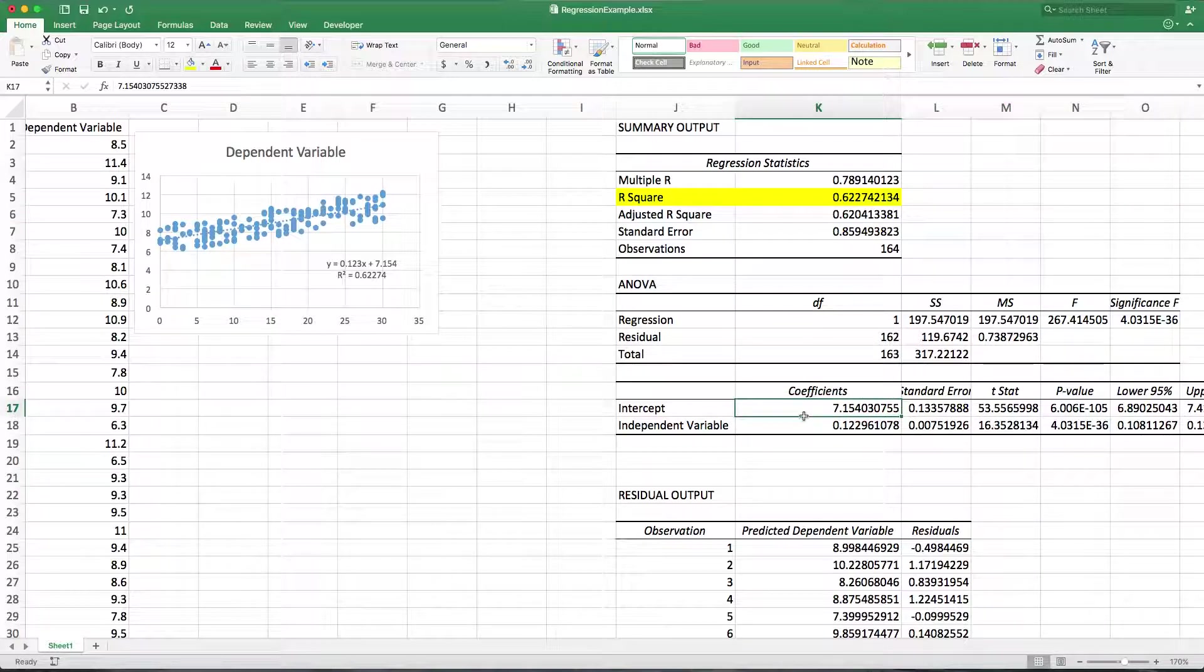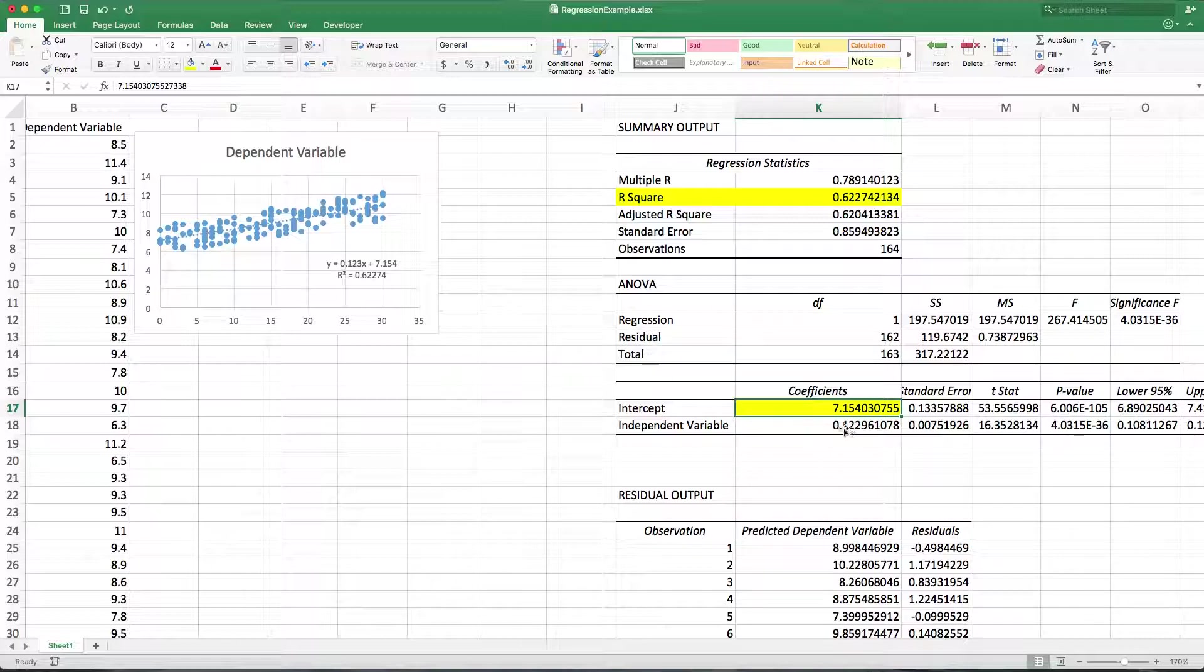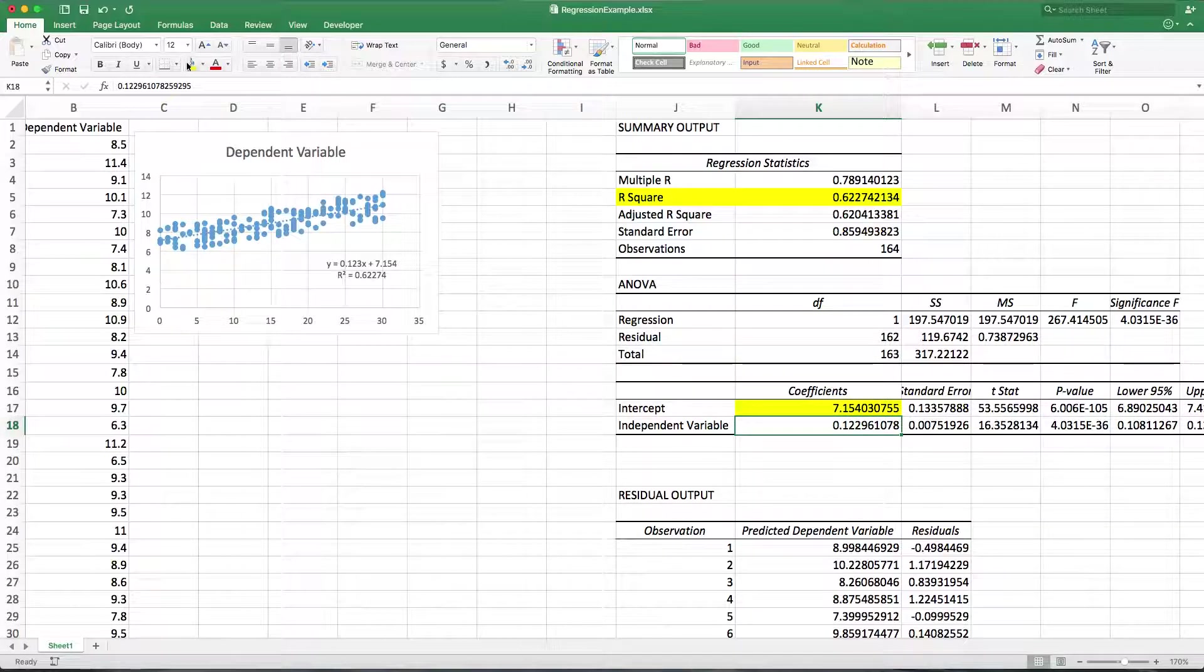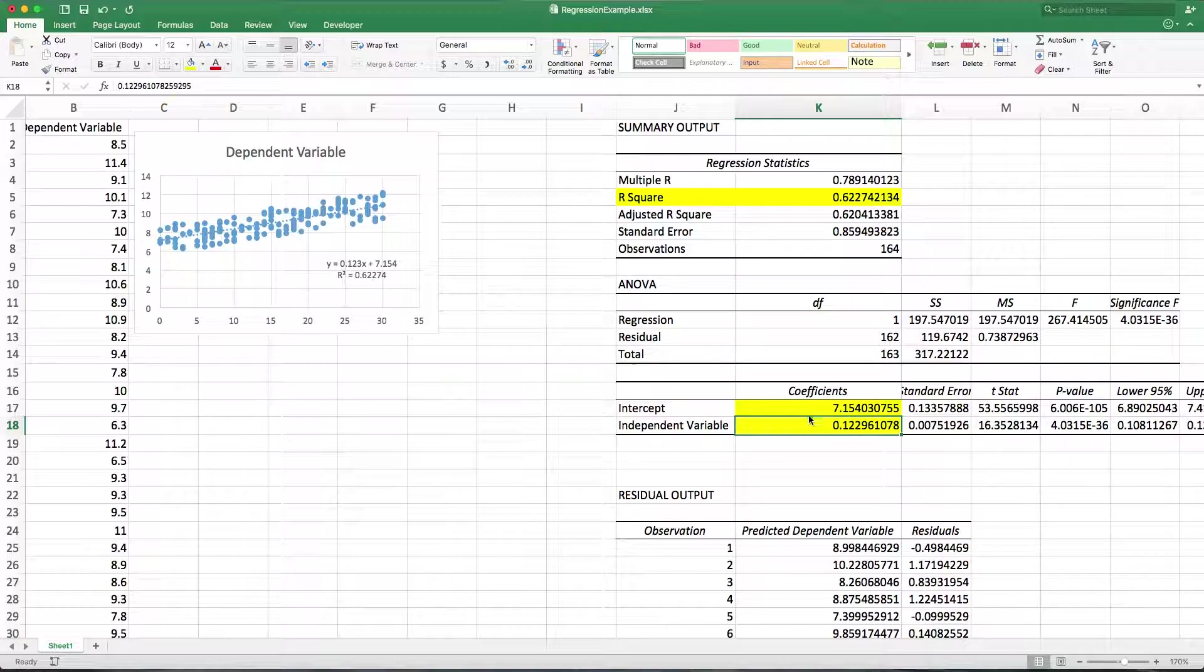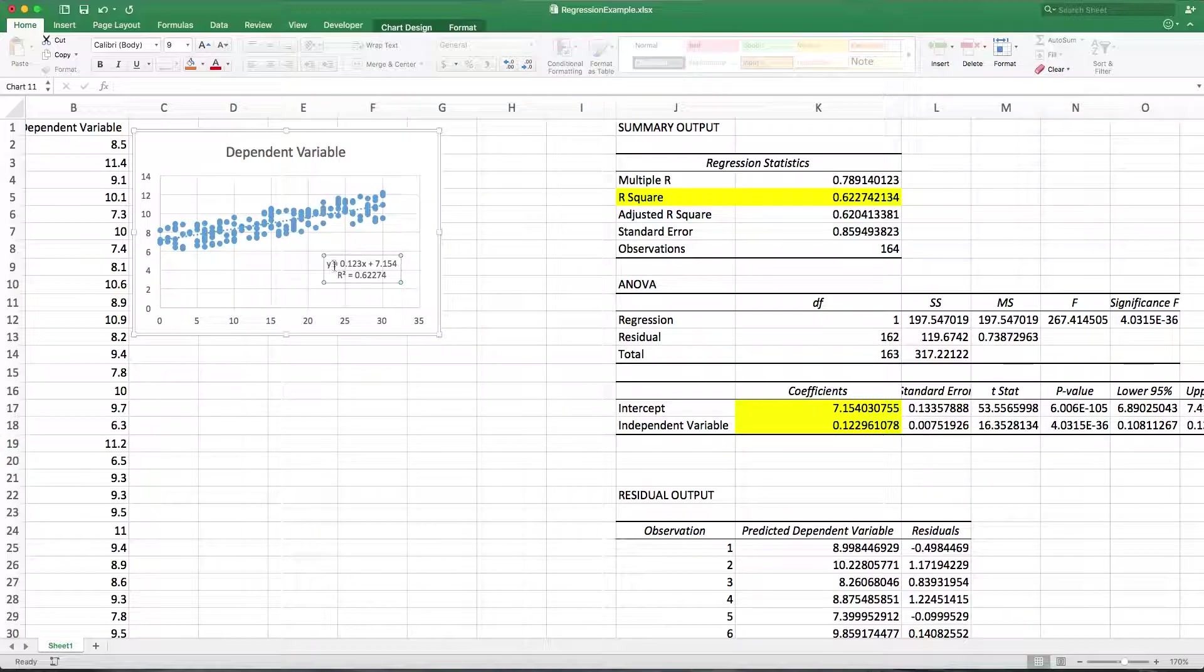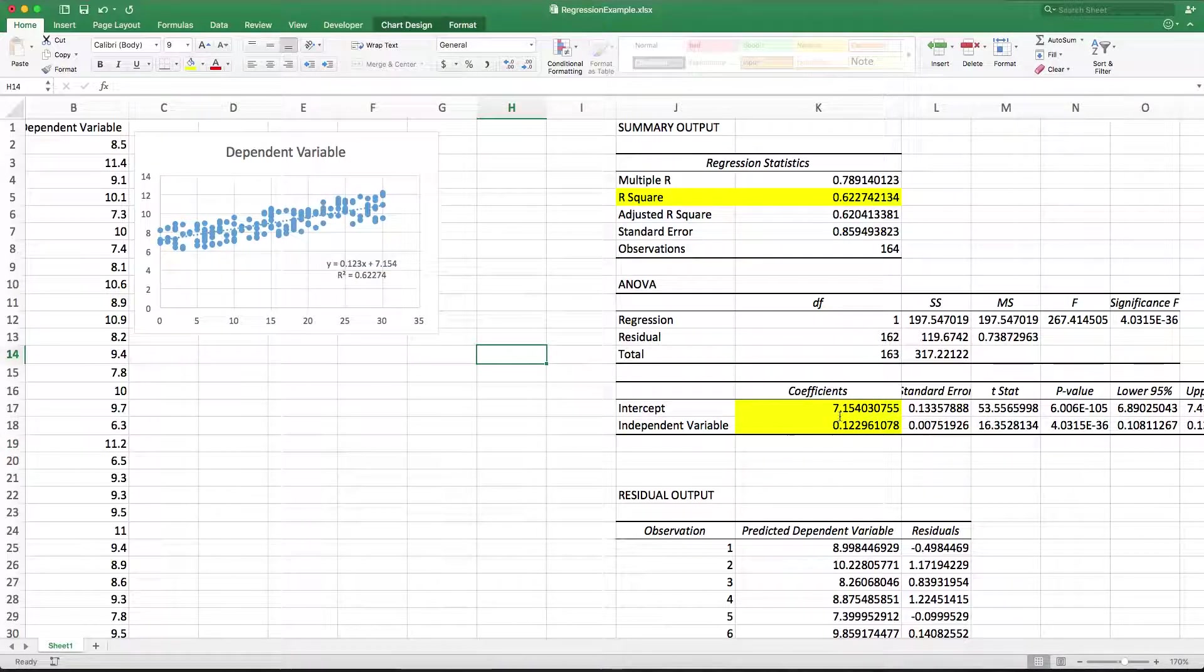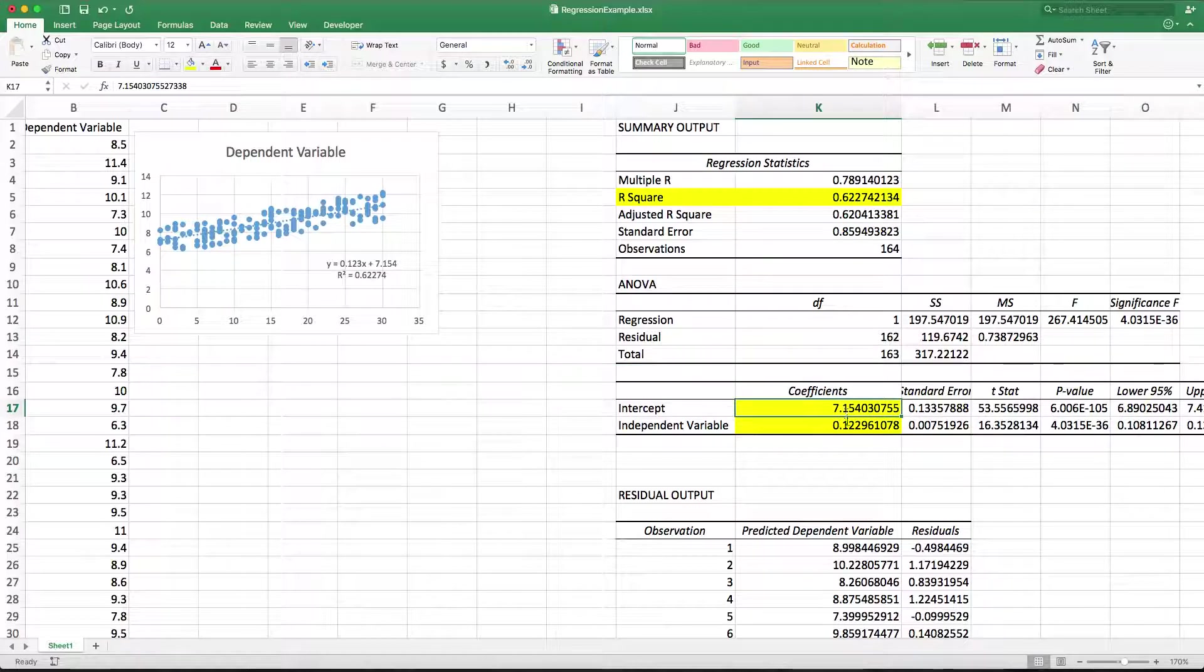Notice that it gives me my intercept, 7.15. That's this guy, that's the Y intercept on my line. Notice that it gives me the slope, the 0.123 or 0.1229. It carries it out to more decimal places here. So I can get the same information that I had here from the equation of the line in here in